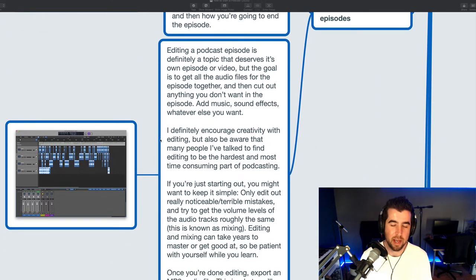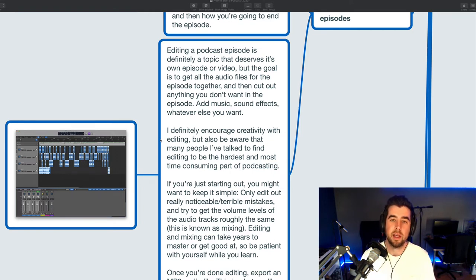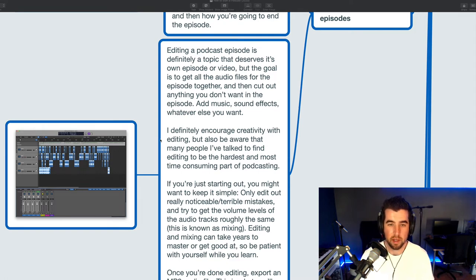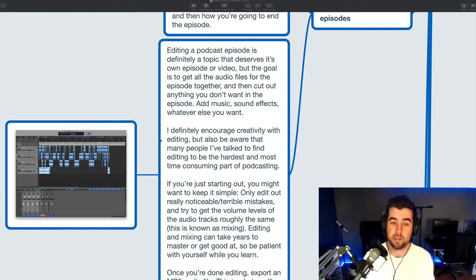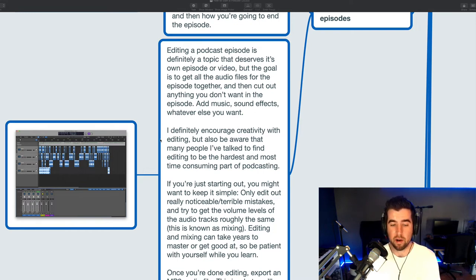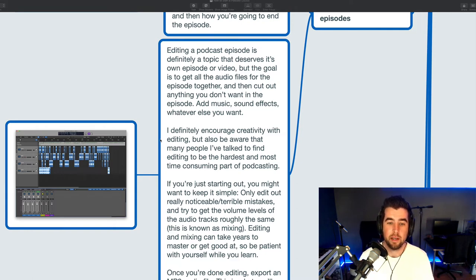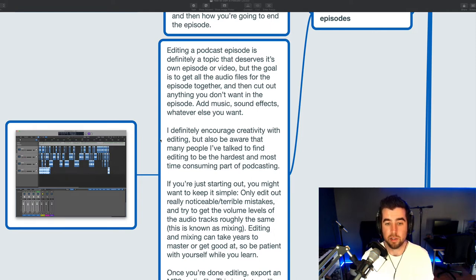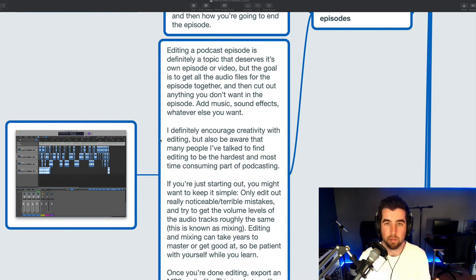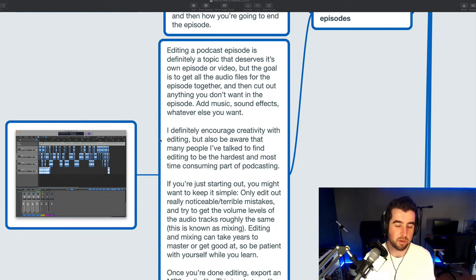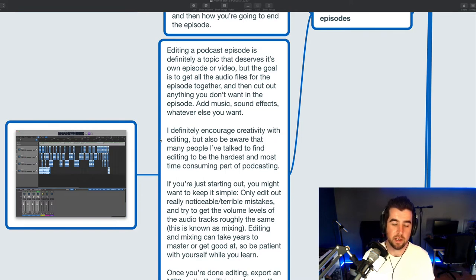Editing a podcast episode. Yeah, so this is also definitely a topic that deserves its own episode or video. But the goal is really to get all the episode recordings, all the audio recordings that you made for an episode together, and then cut them up and remove anything that you don't want and then add anything that you do want. So like music, sound effects, whatever you want. You're basically assembling and polishing episode audio files. So I definitely encourage creativity with editing, but I also want you to be aware that a lot of people I've talked to find editing to be the hardest and most time-consuming part of podcasting, especially when you're first getting started, because the editing process will most likely be done in software, which means you have to learn the software. You kind of have to learn the quirks. You have to learn how to cut stuff, how to move stuff, how to change the volume level of stuff, how to apply effects. A lot of software has noise removal, processing effects. You can kind of compress, so make the dynamic range of the audio lower. A lot of technical stuff and terms that take some time to kind of absorb and pick up.